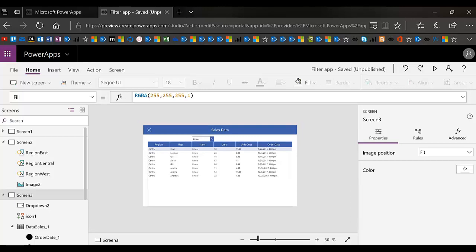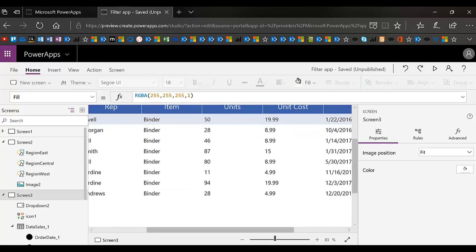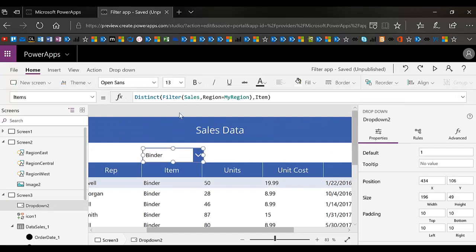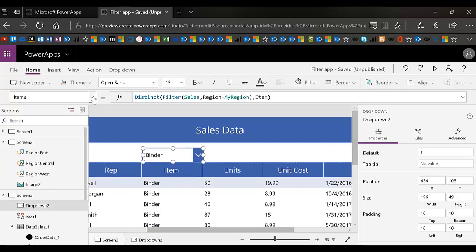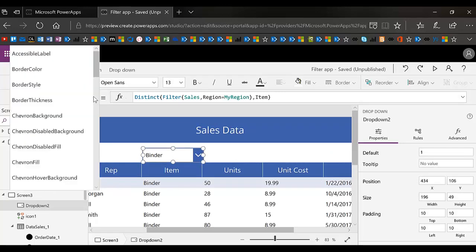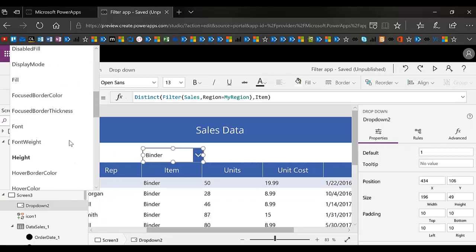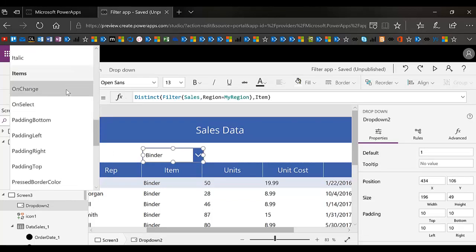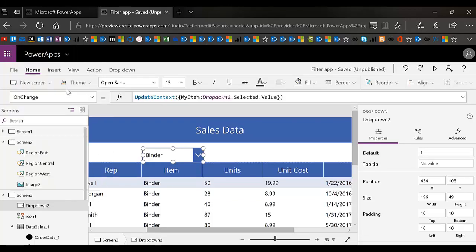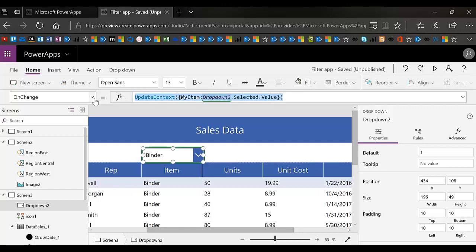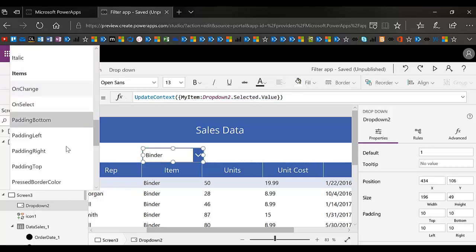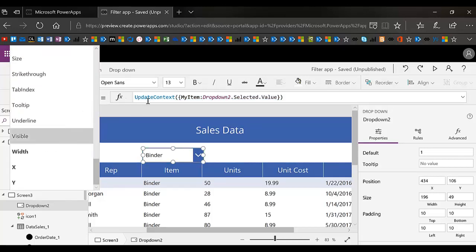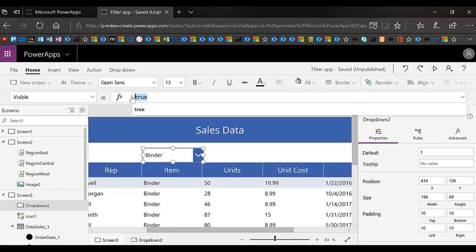This particular item drop down has an on change event that sets a variable called my item, which is used in the filter in the table. I could put that in the on visible property so that we don't start with nothing. And that's what it would have made this better.